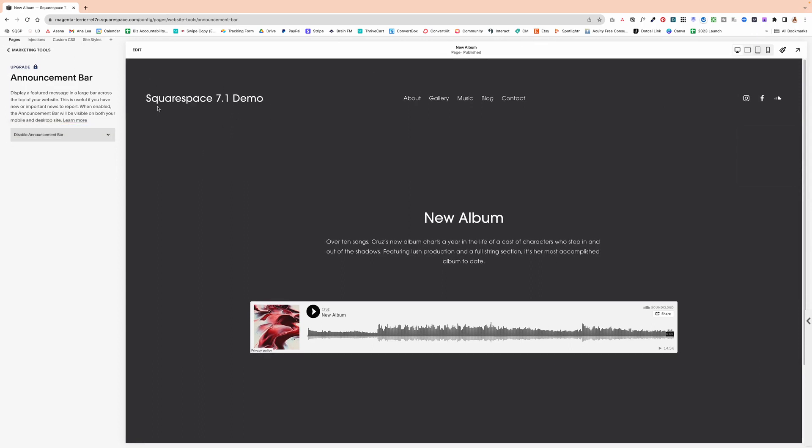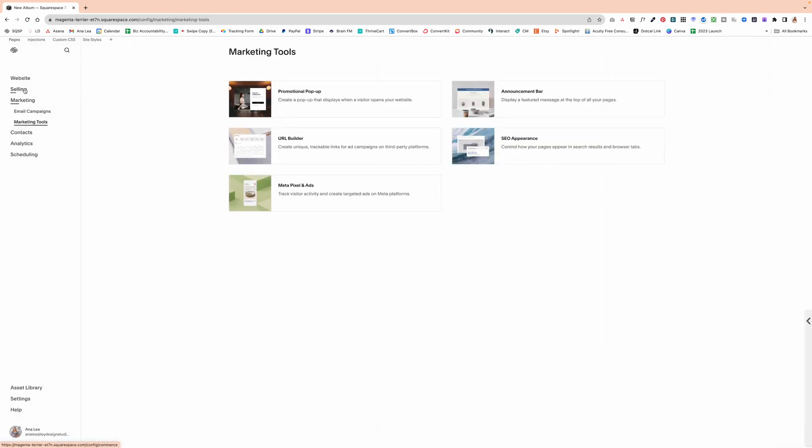And then click save, and that will make it disappear. And then at any point in time, when you want to enable it again, you would go to marketing,